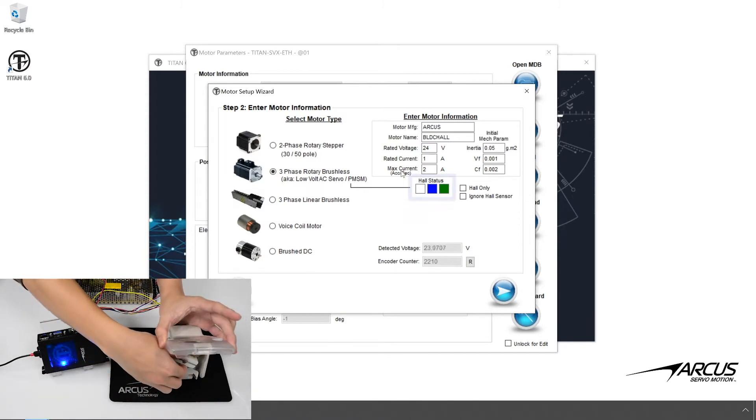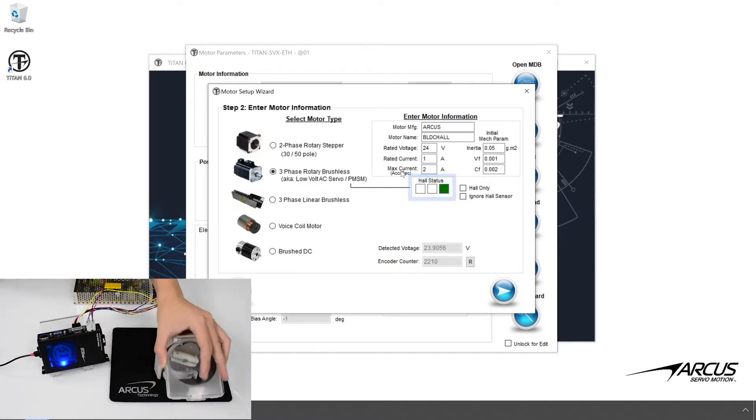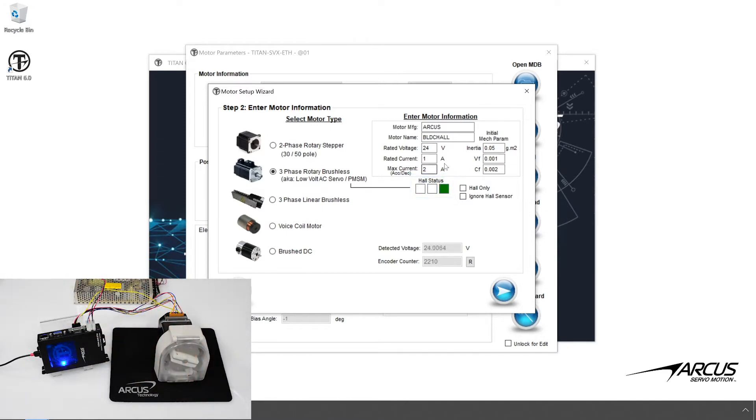Rotate the motor shaft and check the Hall Sensor Inputs. As there is no encoder, check Hall only.